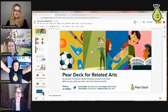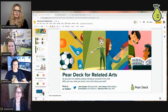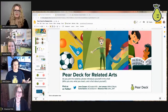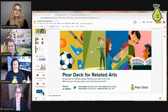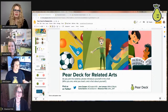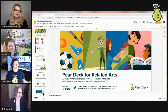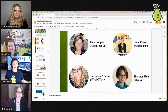Welcome to Pear Deck for Related Arts — a special edition Pear Deck webinar talking about Pear Deck for music, art, PE, and drama. My name is Gina Cooper, and I'm a regional partnership manager with Pear Deck.